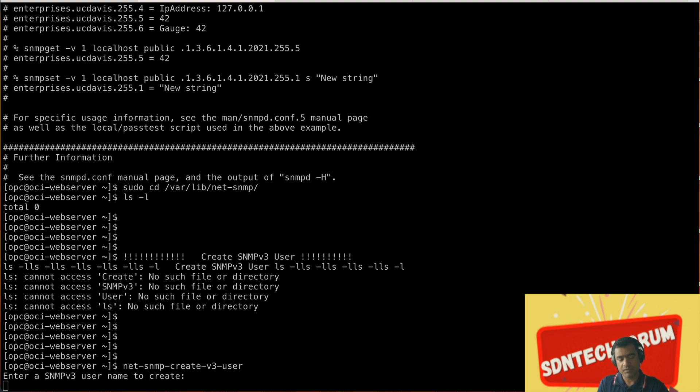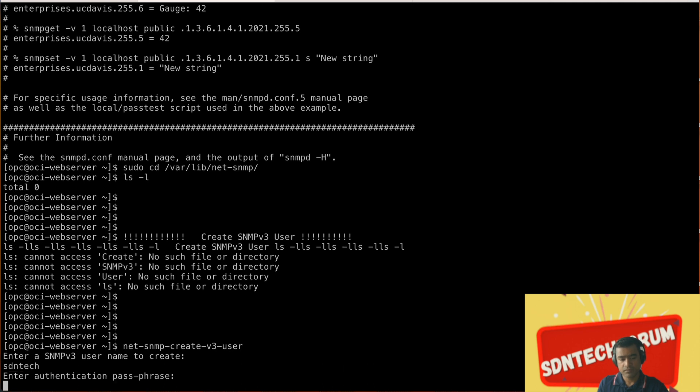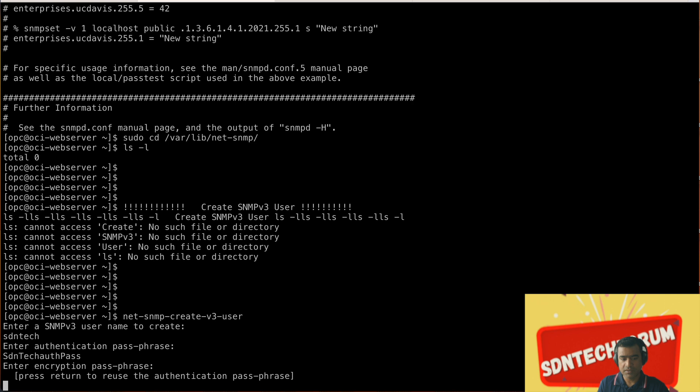To create an SNMPv3 user use net-snmp-create-v3-user and it will prompt you for SNMPv3 username. Provide a username, as intact. Enter a passphrase authentication passphrase. So as I mentioned SNMPv3 provides you authentication and encryption. Provide a passphrase for authentication and also enter a passphrase for encryption.